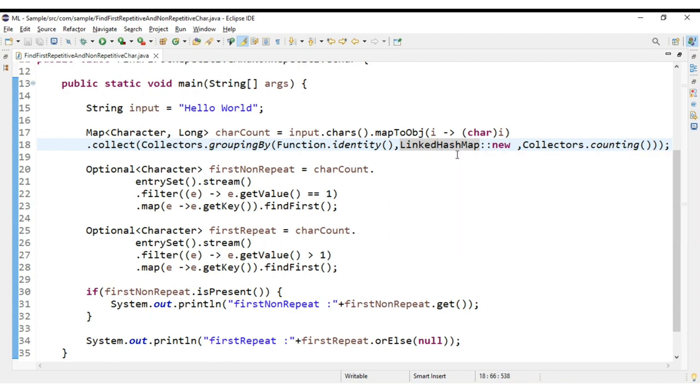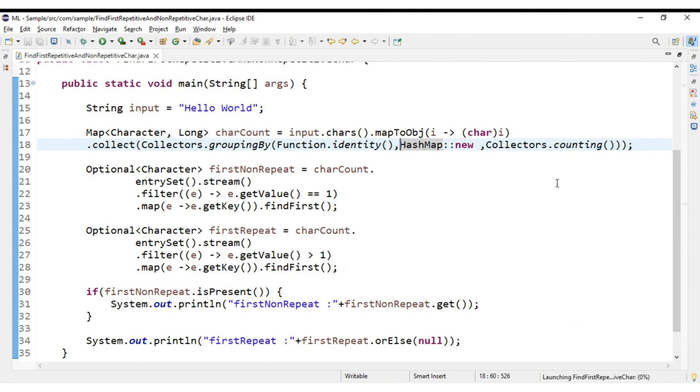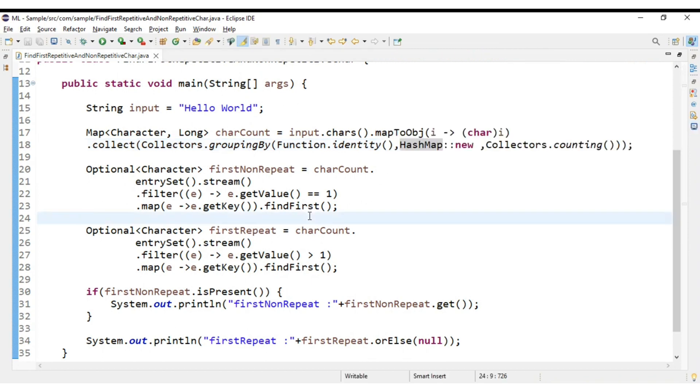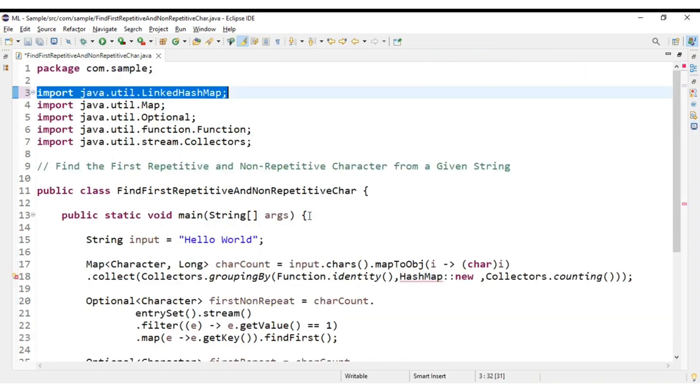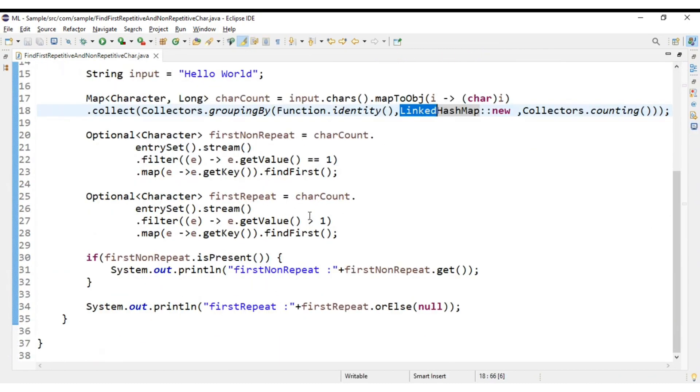There won't be any guarantee. Like if at all I remove this and import HashMap, now see the output was definitely changed. The first repetitive character is space. It is taking space as a first repetitive character. So that's the reason I have used LinkedHashMap.